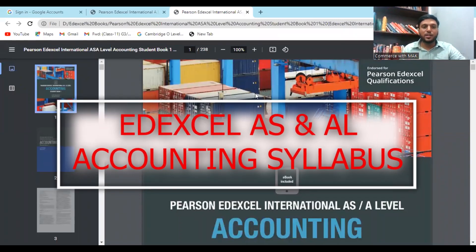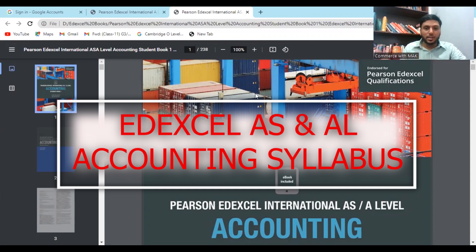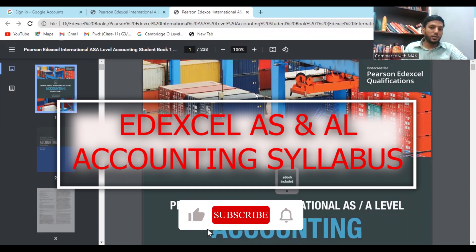Hi guys, Commerce with Mac here. Today I'm going to explain about Edexcel AS and A Level Accounting. Most students need to know this before they start the subject, and having subject knowledge is very important for you to score better in your exams. When you choose this pathway, you need to know the components, and I'm going to explain this — watch the full video.